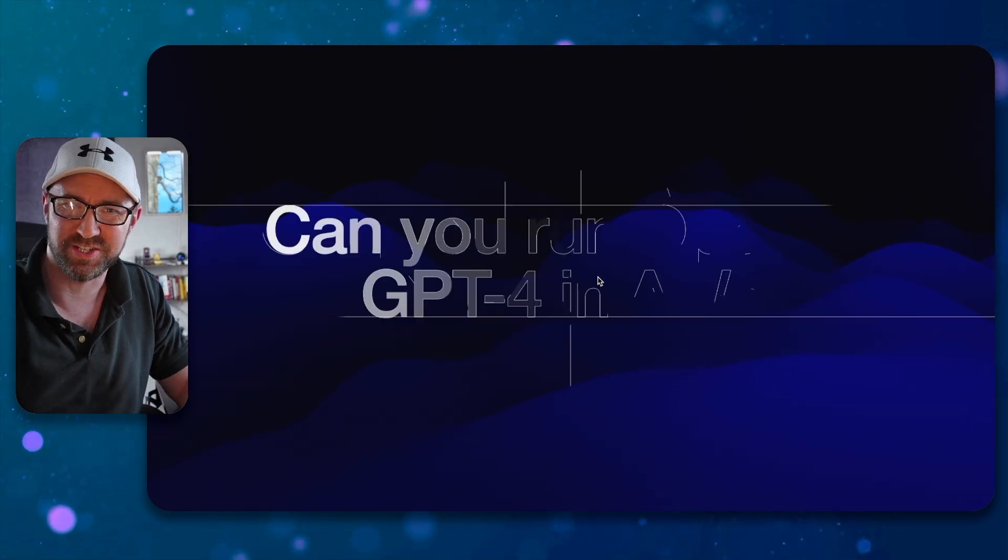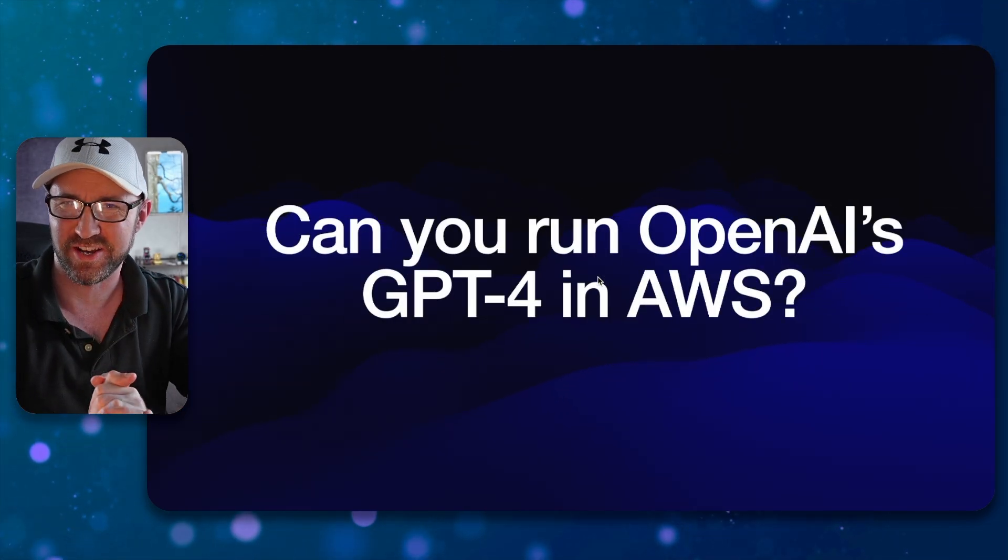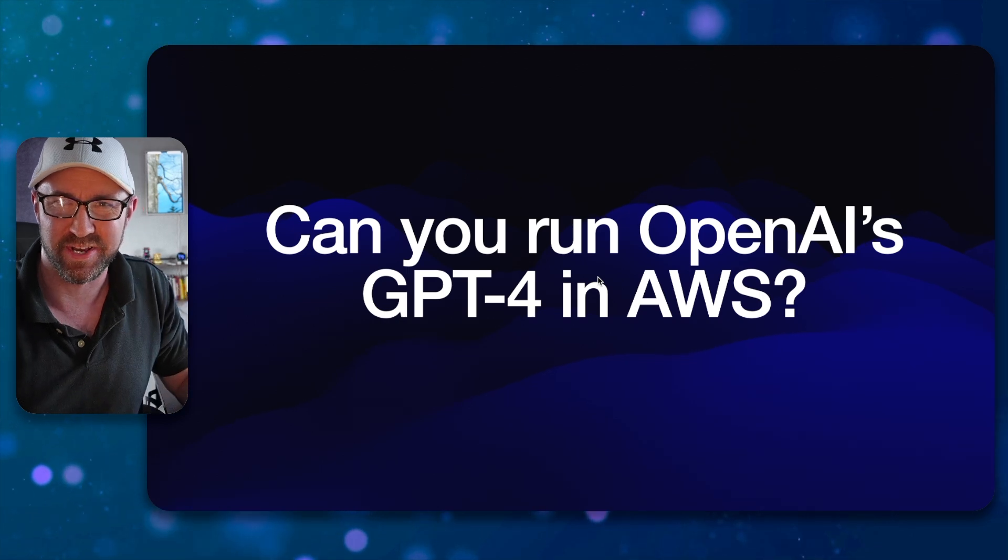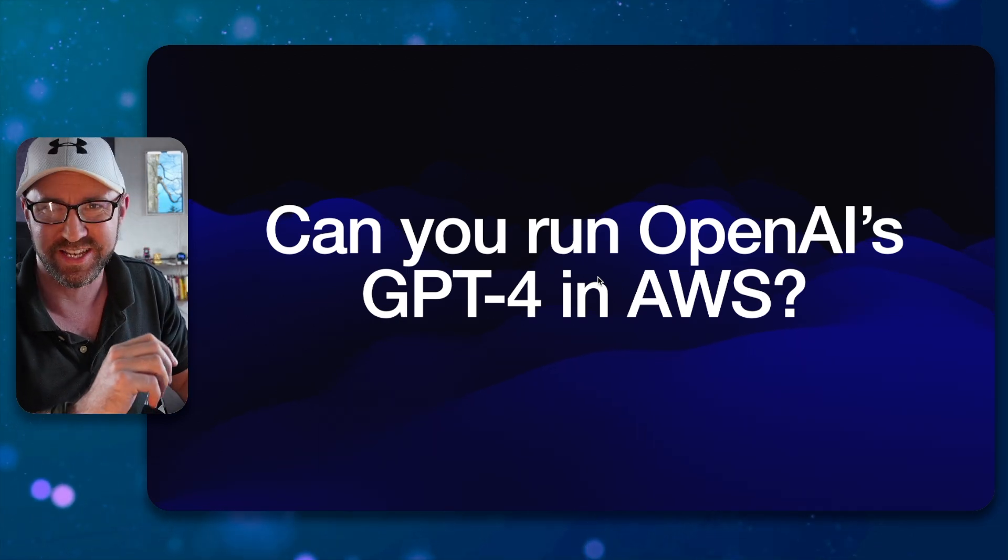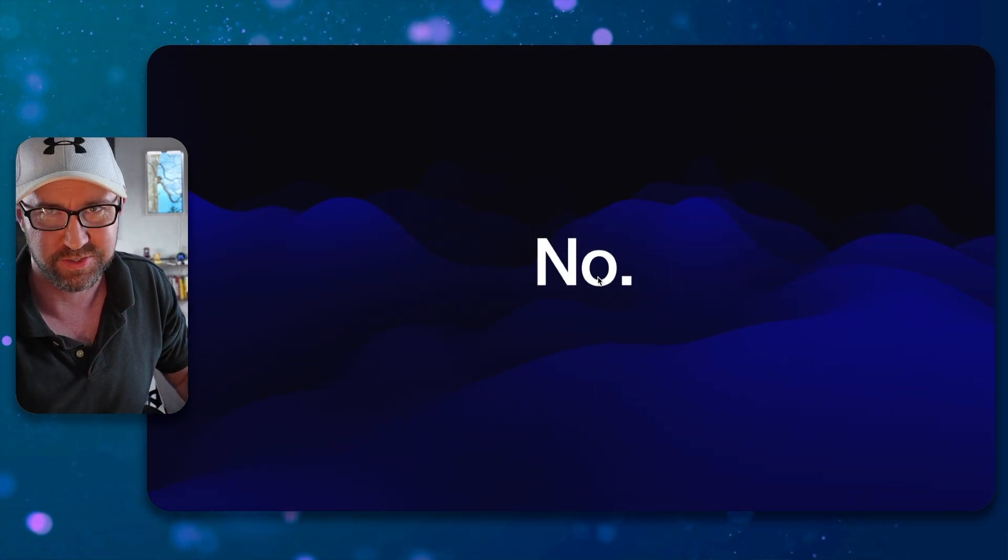So next up, let's ask ourselves this following question. Can you run OpenAI's GPT-4 in AWS? And the answer is, no, no, you cannot.